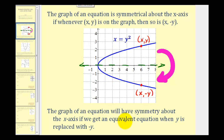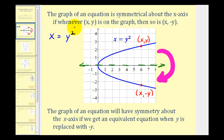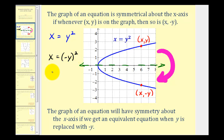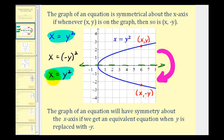There's also a way to verify x-axis symmetry algebraically. The graph of an equation will have symmetry about the x-axis if we get an equivalent equation when y is replaced with negative y. For example, this graph has the equation x equals y squared. If we replace y with negative y, we'd have x equals negative y squared. Since raising a negative to an even power is always positive, this simplifies to x equals y squared, which is equivalent to the original equation.